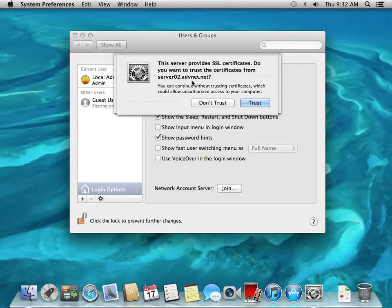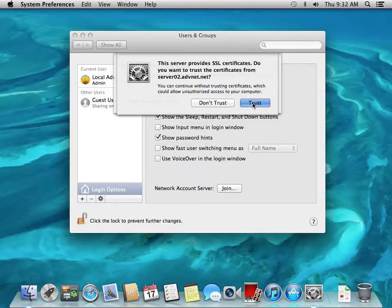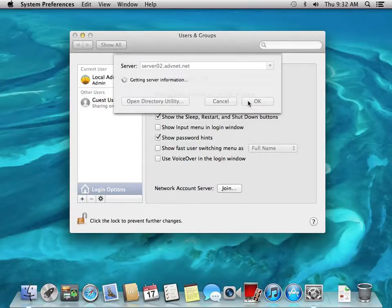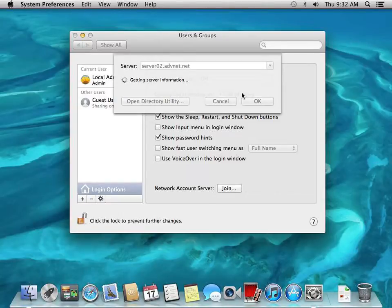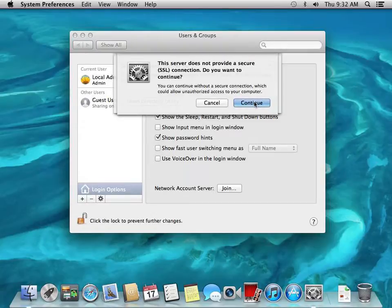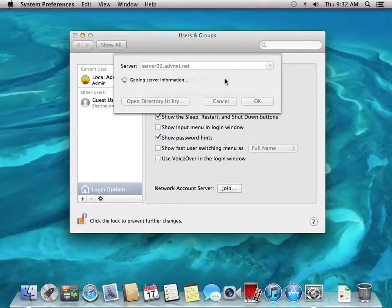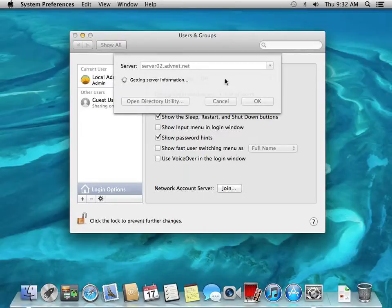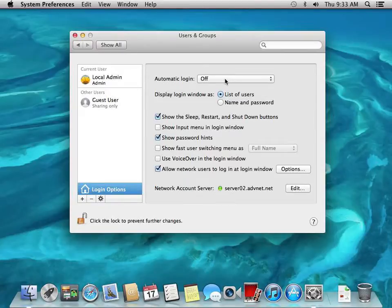Do you want to trust the certificates from this server? Yes, we want to trust the certificates from the Mac server. Again, we're binding this to Open Directory. We want to continue. We're not using SSL connections because the certificates can cause some problems when you're dealing with clients, different versions of the Mac OS. This is a Mountain Lion workstation that we're doing here.